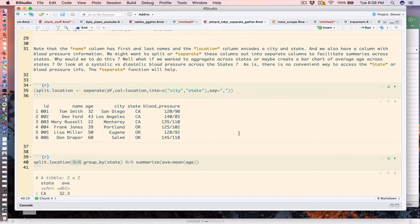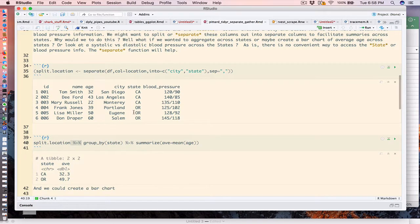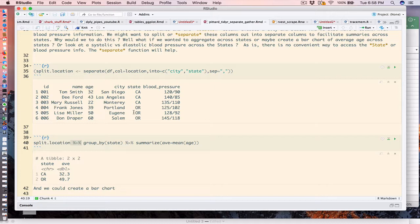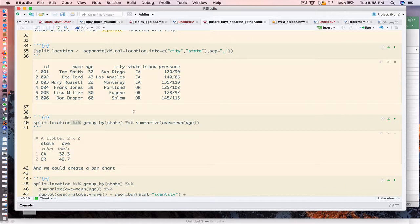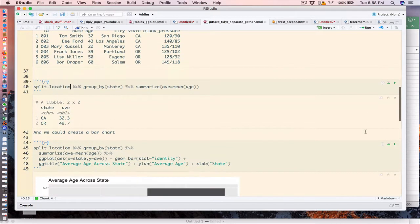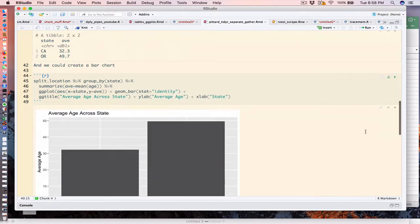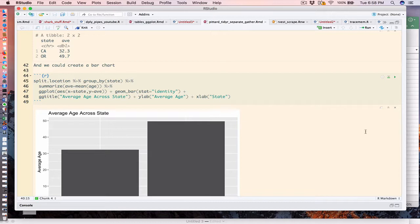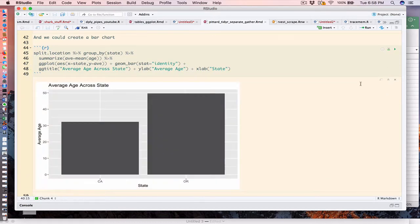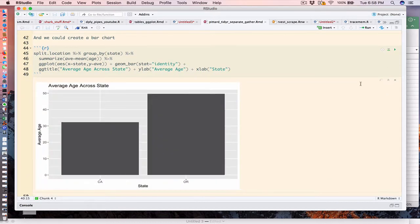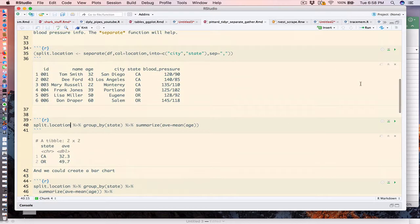What do we get for our trouble? We get a new data frame. Notice the location column is gone and we have city and state. I can now use the group_by function on state and summarize the average age, and we get this table.